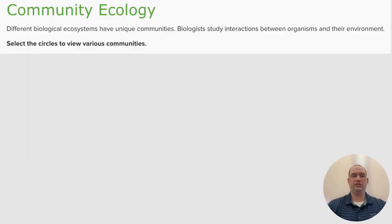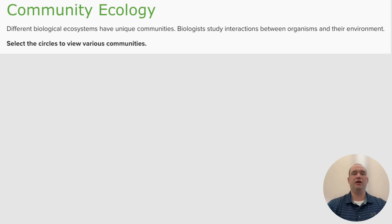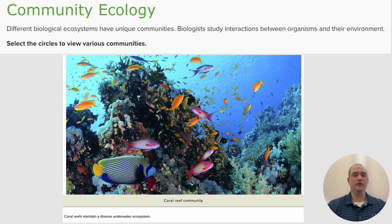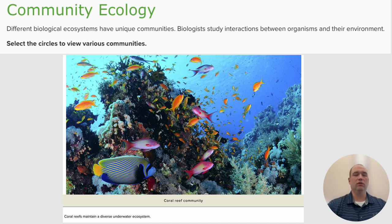Different ecosystems have unique communities. Biologists study the interactions between organisms and their environment. The first community we look at is a coral reef. Coral reefs maintain a diverse underwater ecosystem. You can see all the different living organisms that exist here — so many different types of fish, so many different types of coral — and all of them are living in this community together.